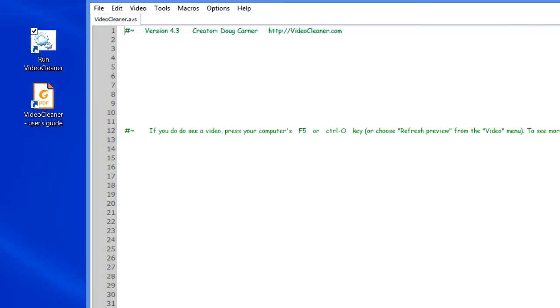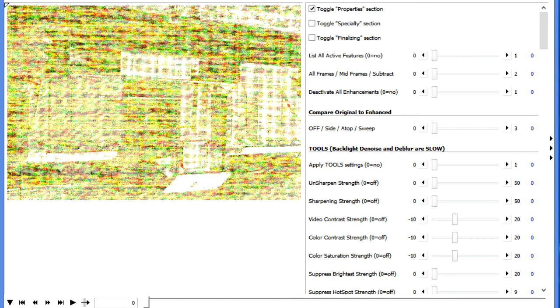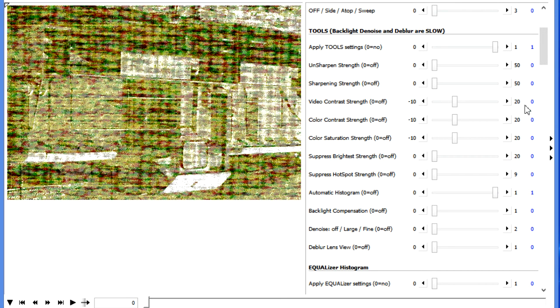As before, we're going to press the F5 key and load up a file. In this lesson, we're going to primarily cover the Properties section and what it can do for you. But let's first make this video a little clearer to see. So we're going to turn on the Tools section and activate the Histogram, just to make everything a little more pronounced.